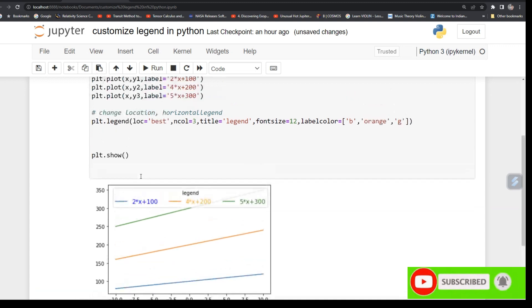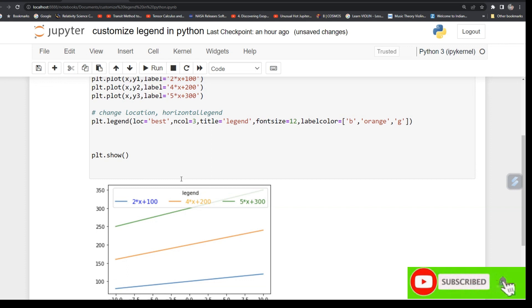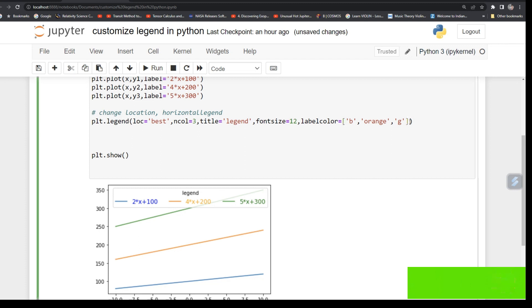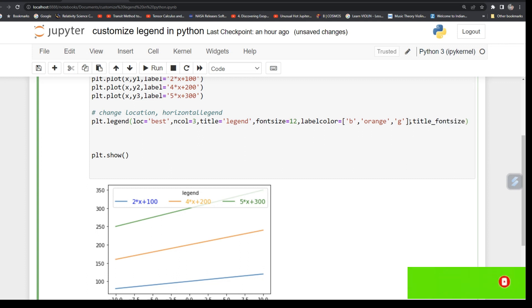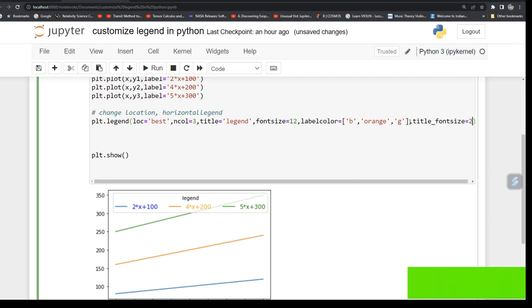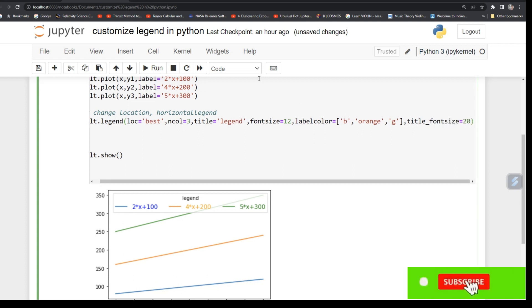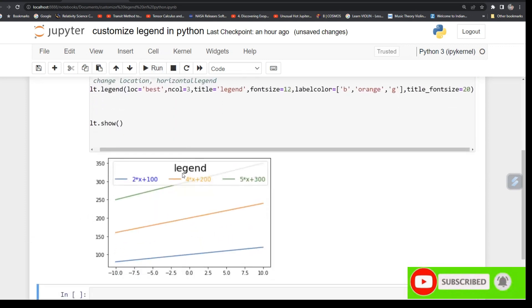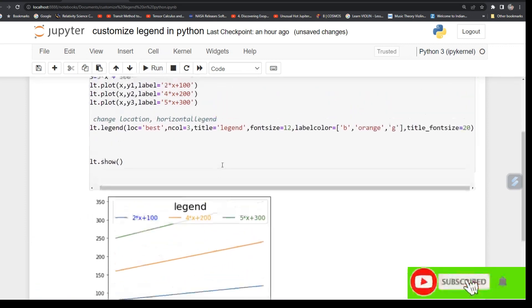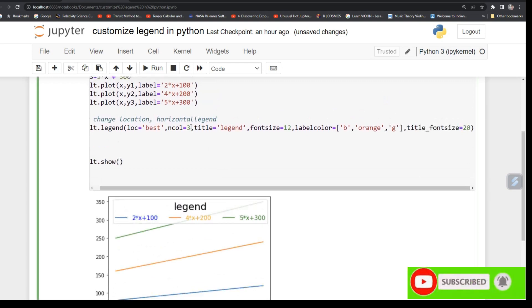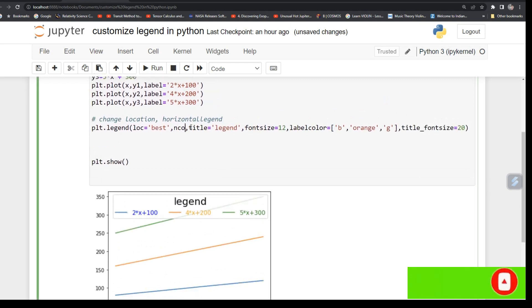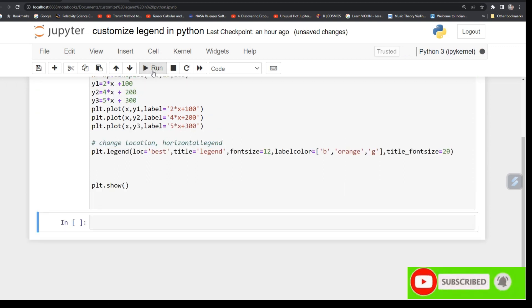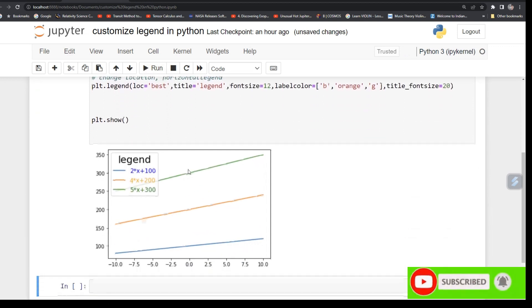So now what else you can do? Your title has been given legend, and you can also control the title font size if you want. So just type command title_fontsize and call it 20. See, now your font size has increased. So for the time being I will put the legend vertical.